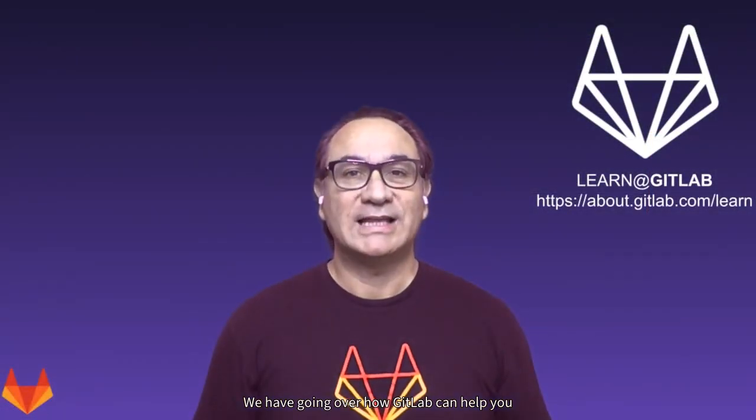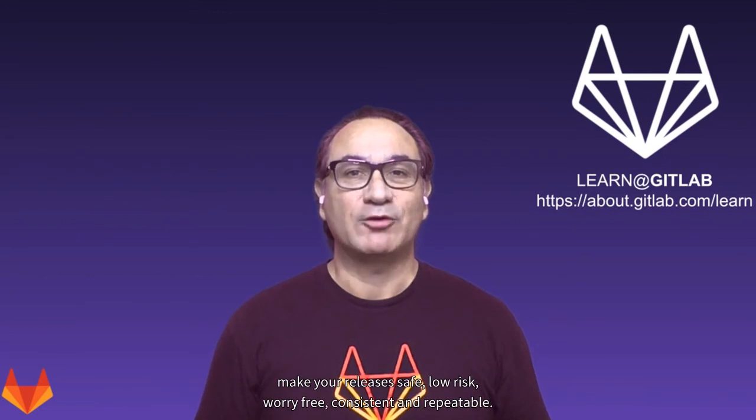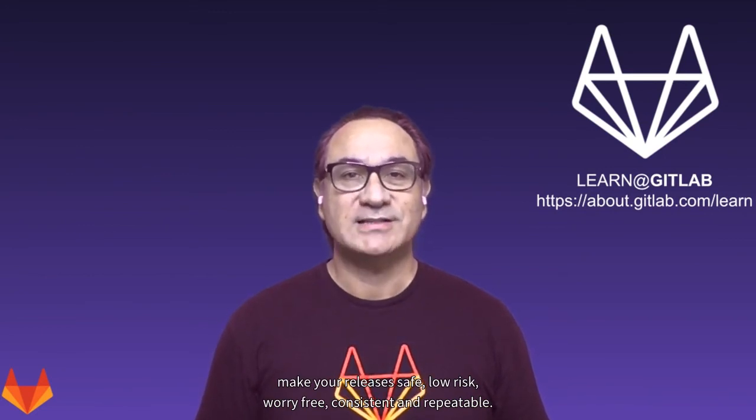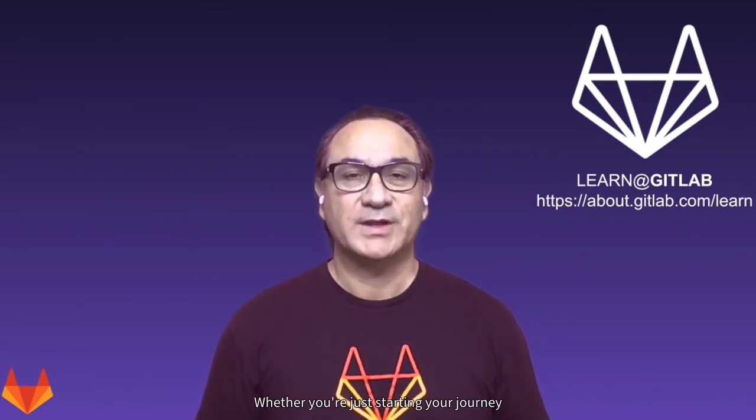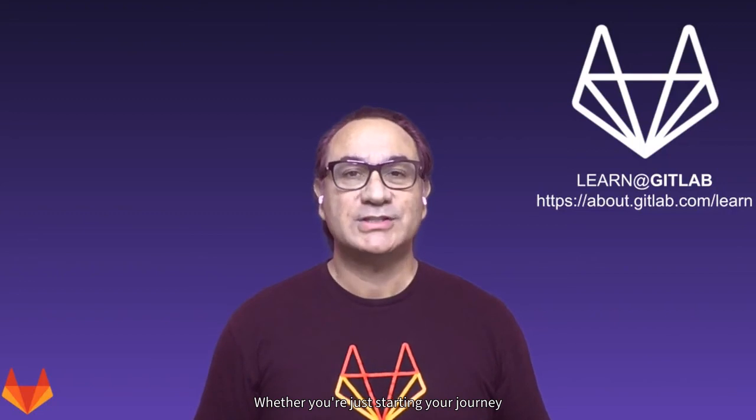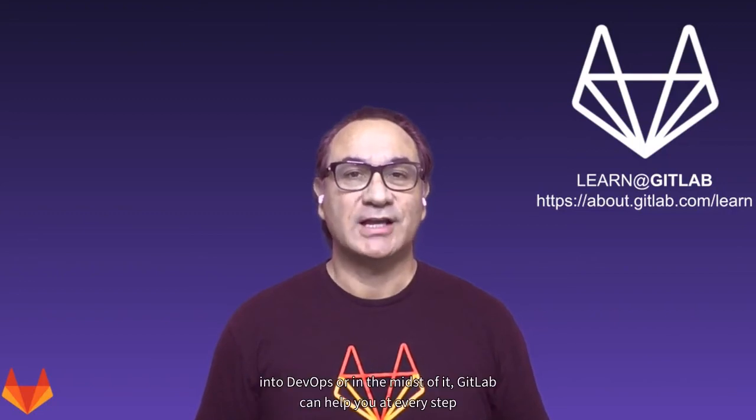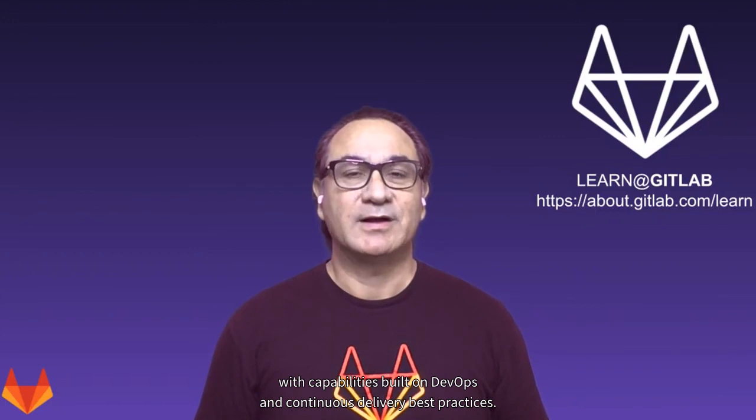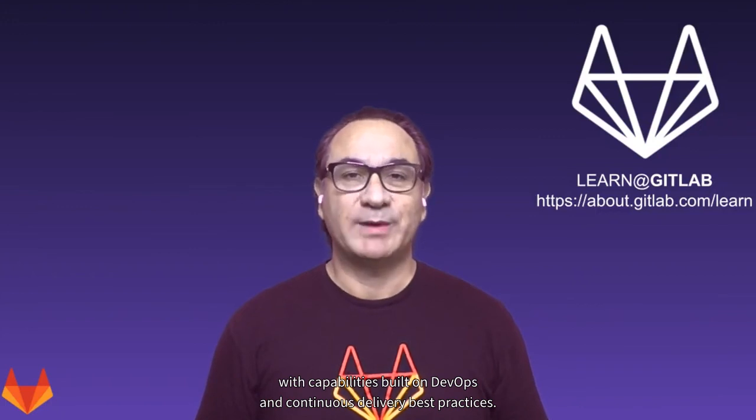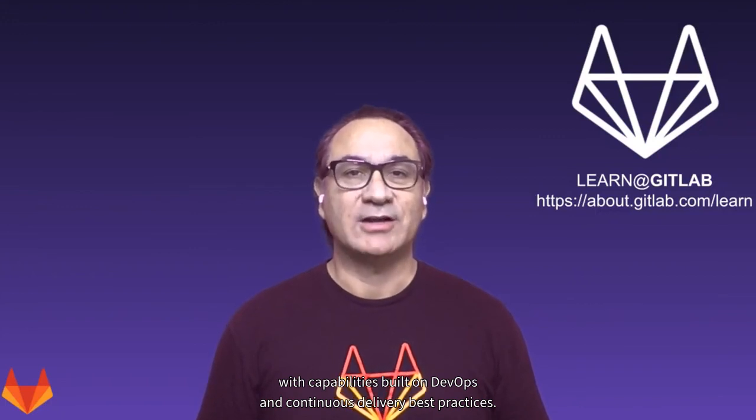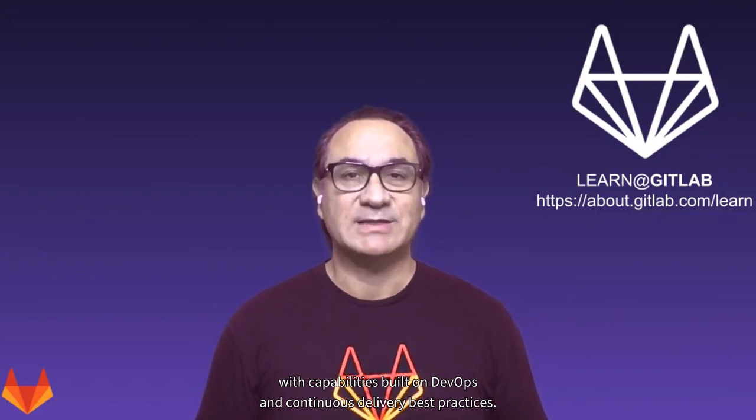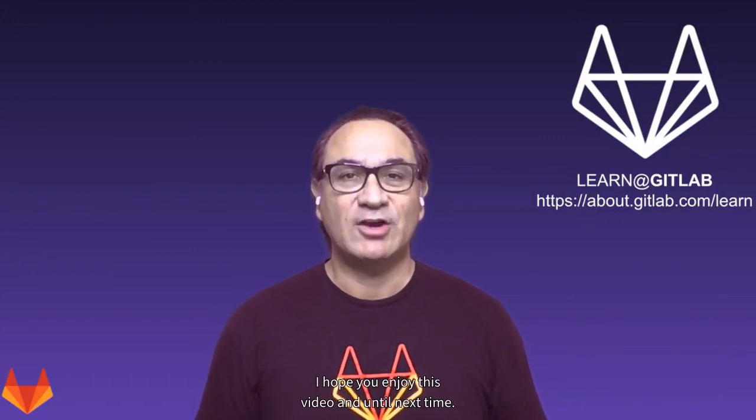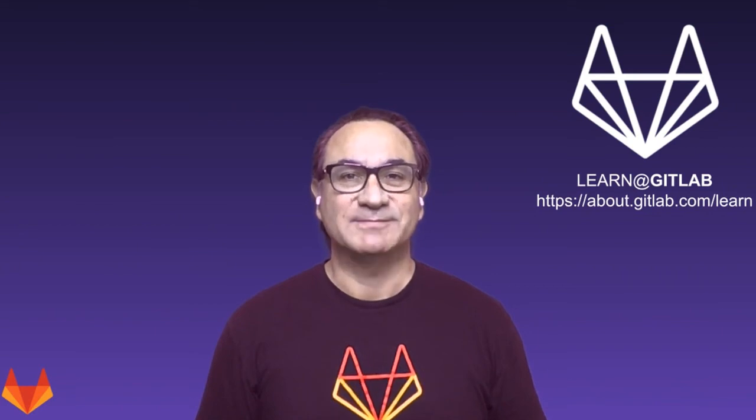We have gone over how GitLab can help you make your releases safe, low risk, worry-free, consistent, and repeatable. Whether you're just starting your journey into DevOps or in the midst of it, GitLab can help you at every step with capabilities built on DevOps and continuous delivery best practices. I hope you enjoyed this video and until next time.